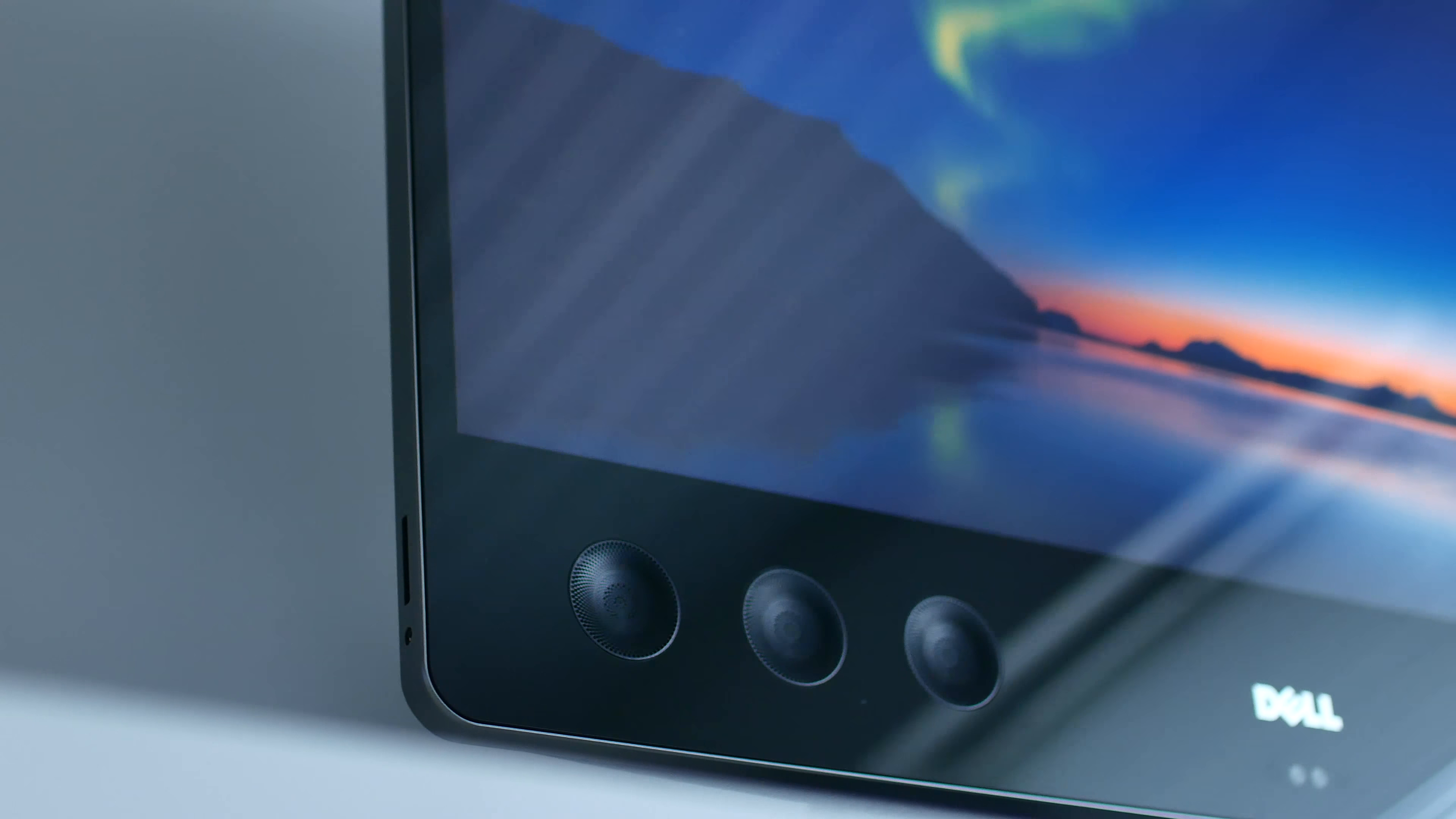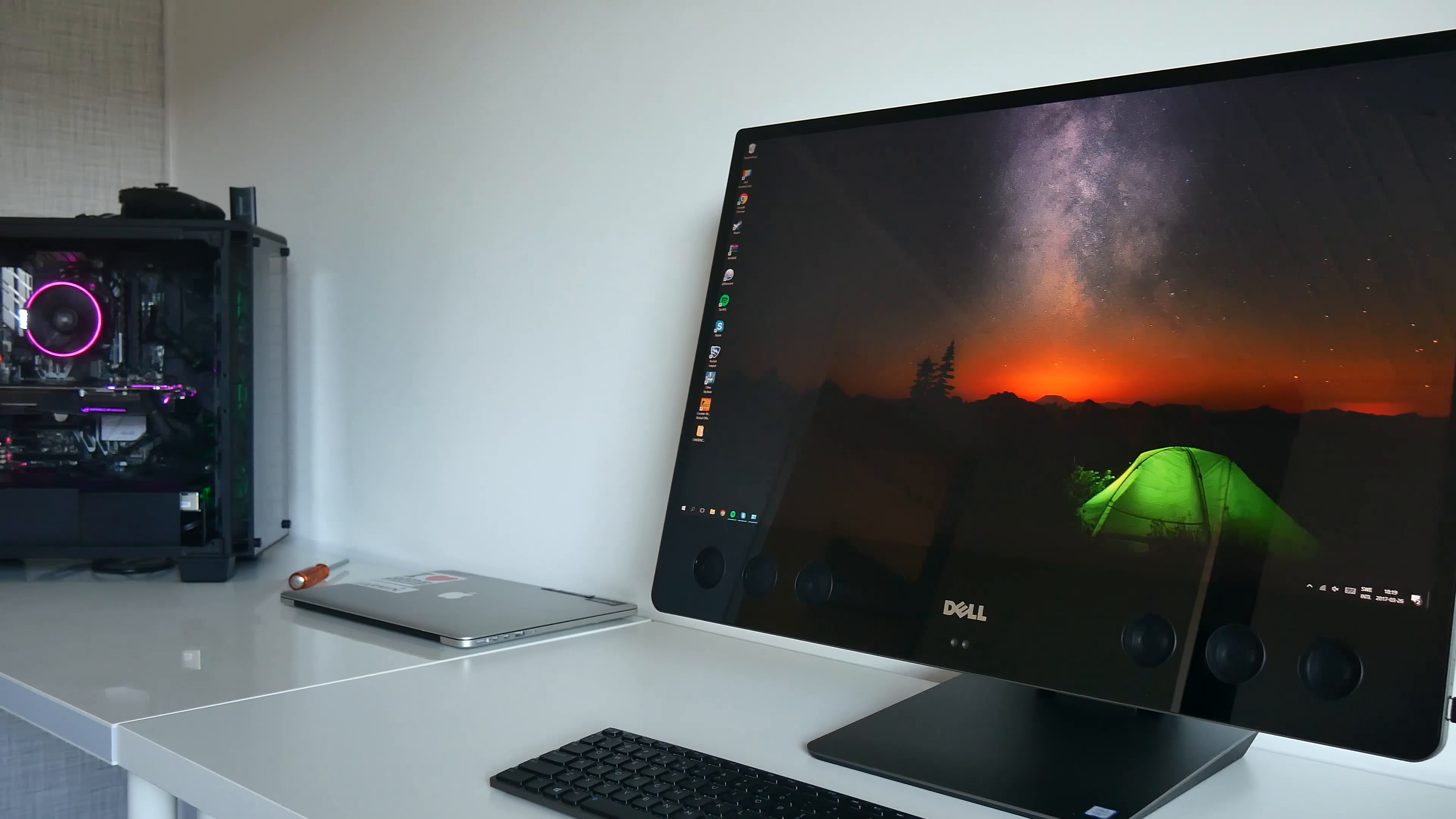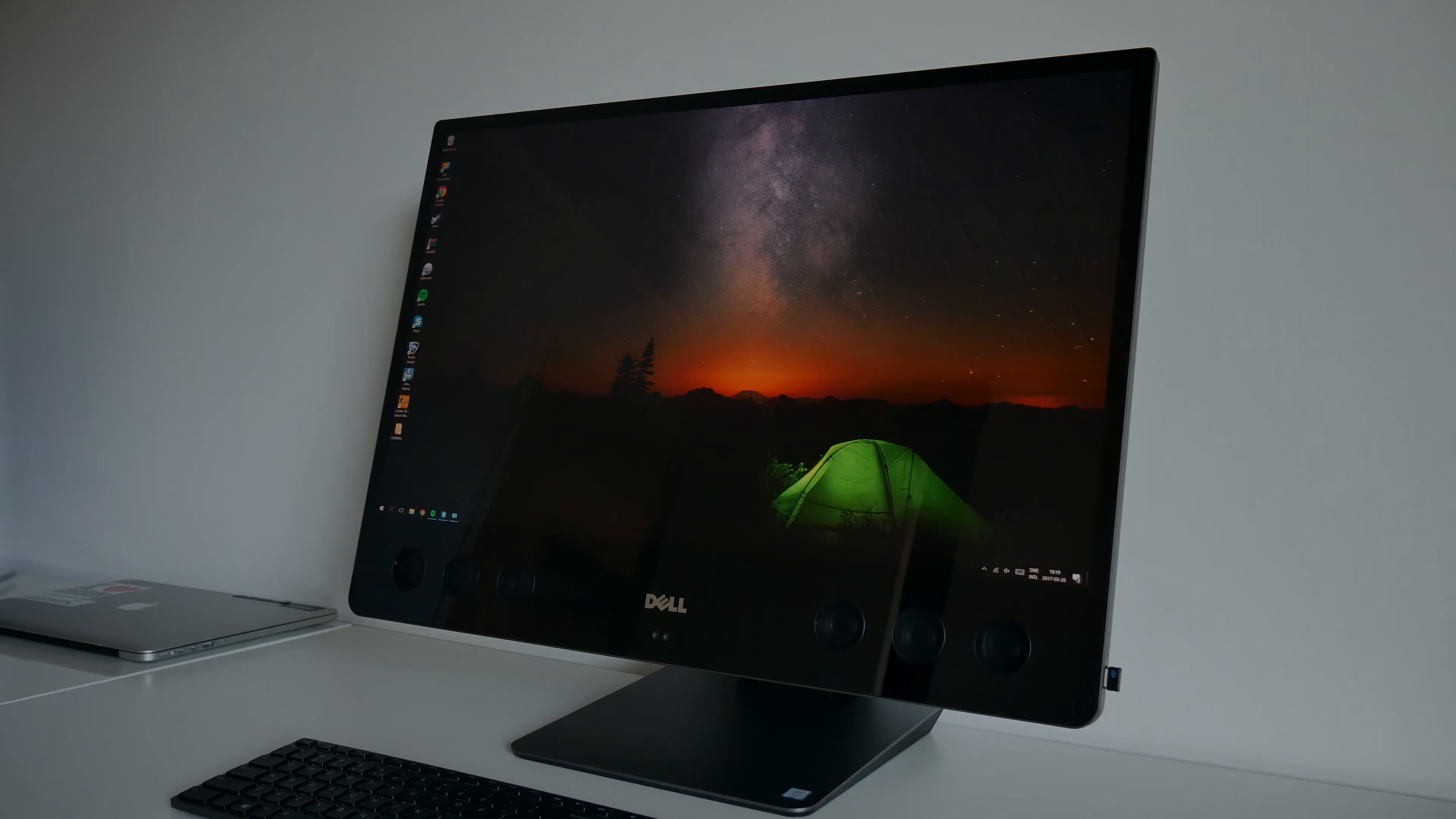So as a conclusion, the Dell XPS 27 is a great all-in-one computer with a punchy speaker system. Its 4K screen is one of the best I've ever seen, and the performance is good enough for most people. So what do you guys think of the Dell XPS 27? Let me know by liking or disliking this video. If you have any questions, make sure to leave them in the comments down below, and I'll see you guys in the next one. Peace!